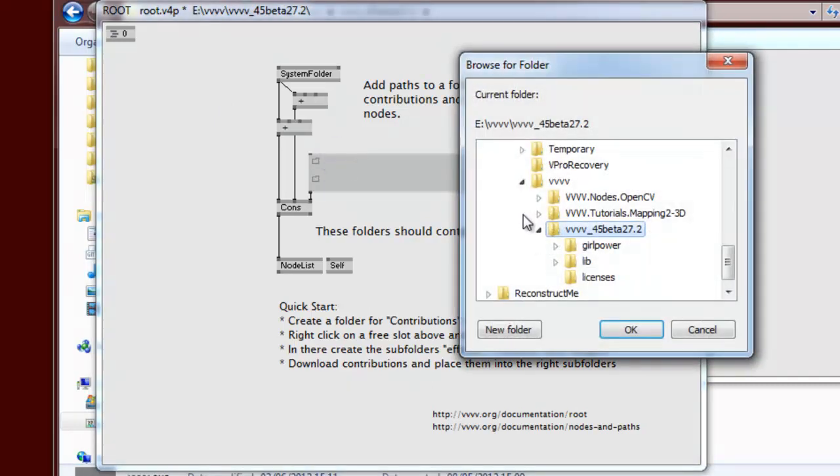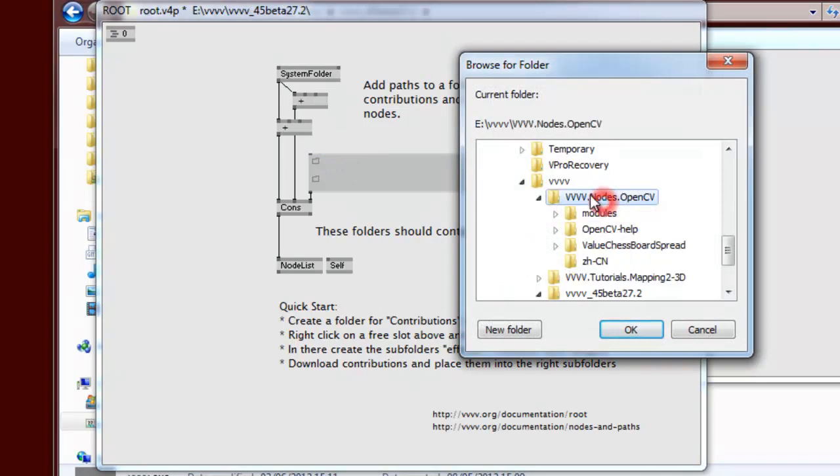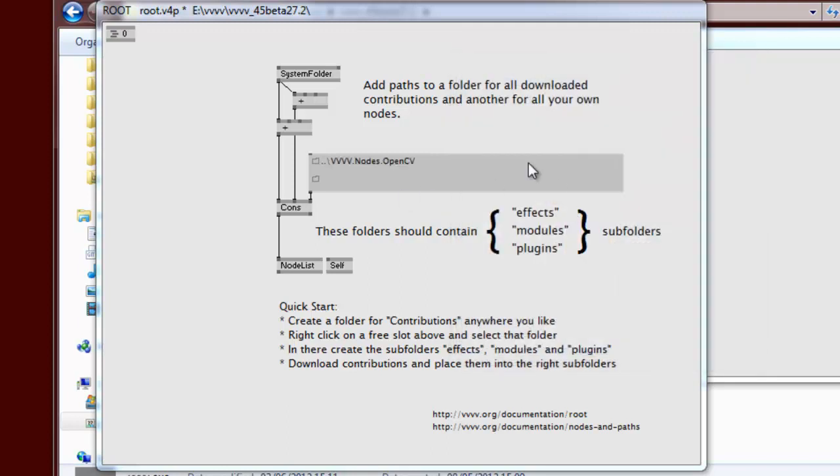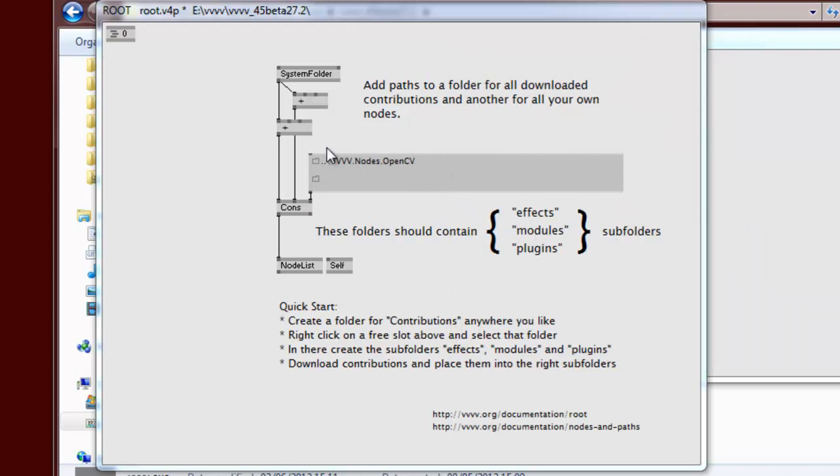Right-click here and I choose the VV nodes OpenCV. I'm going to make sure this is the folder with the modules and these are the things inside it. If it's the wrong depth, it won't search properly, so it needs to be that folder, and then the modules and all the plugins inside that folder.